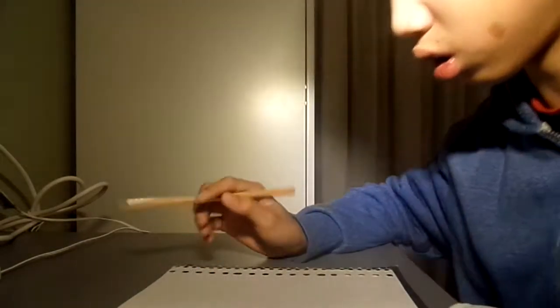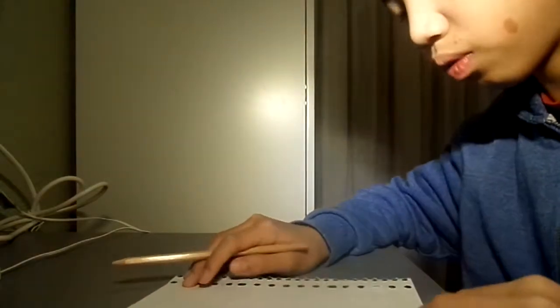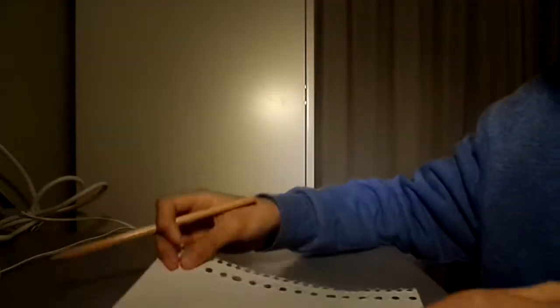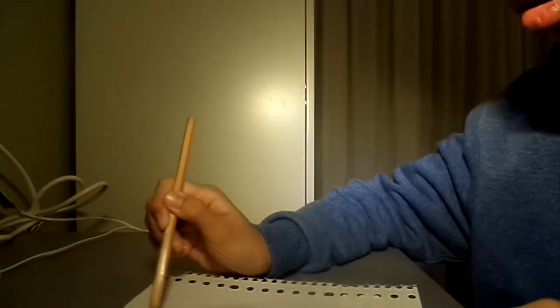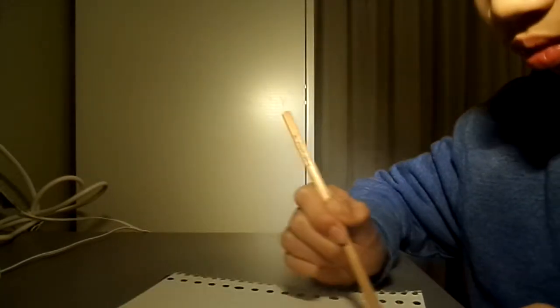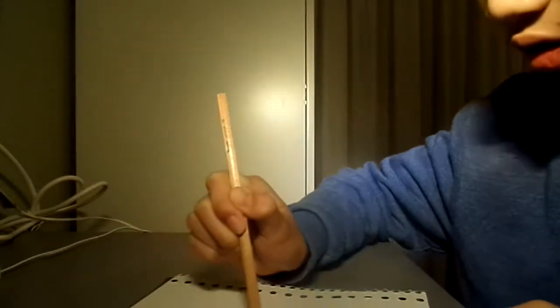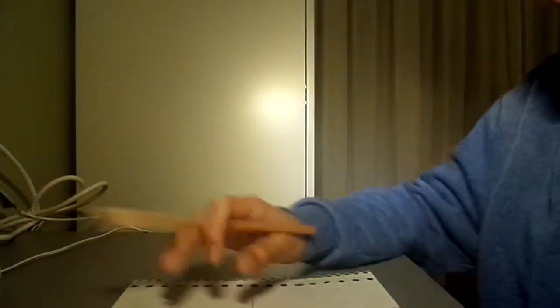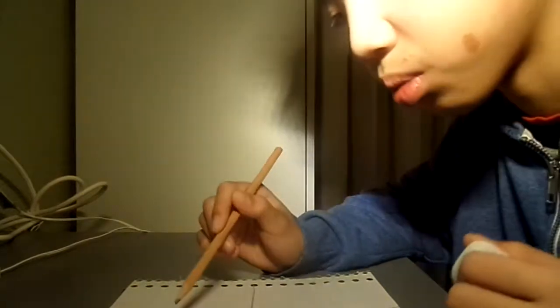I'm gonna divide this piece of paper here into four big sections. In each of the sections I'm gonna draw something.